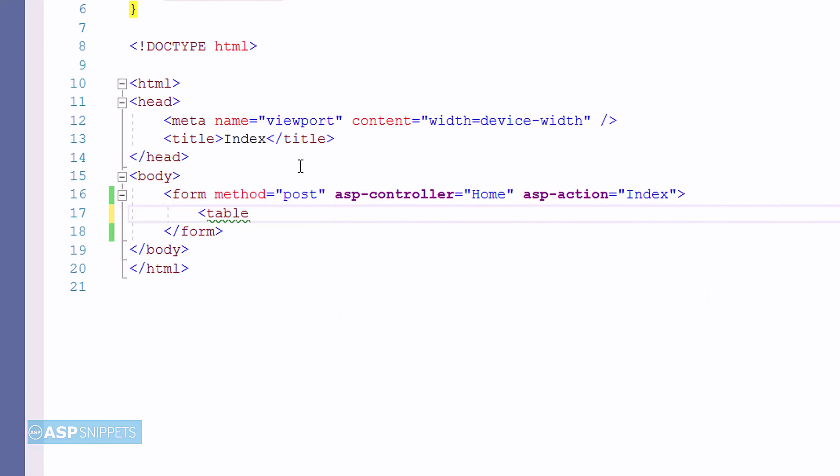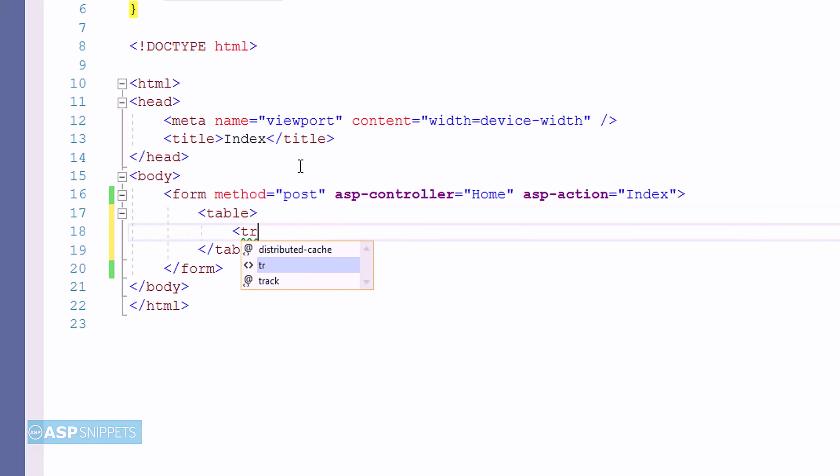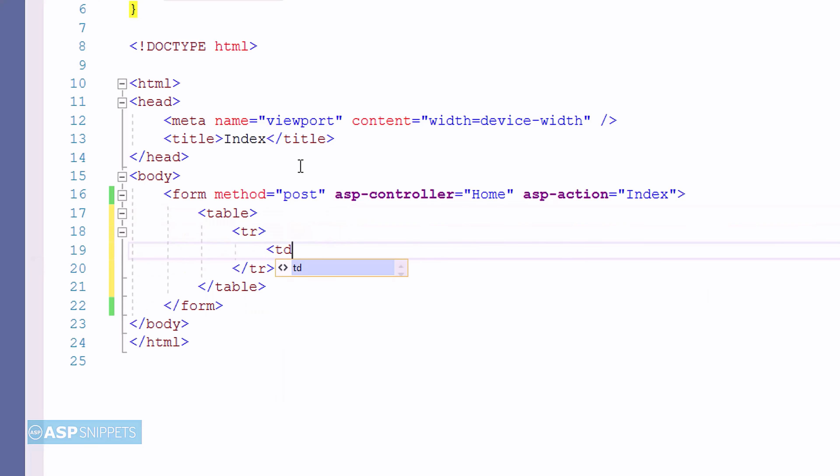Now, inside the form I am creating an HTML table. And within the HTML table,